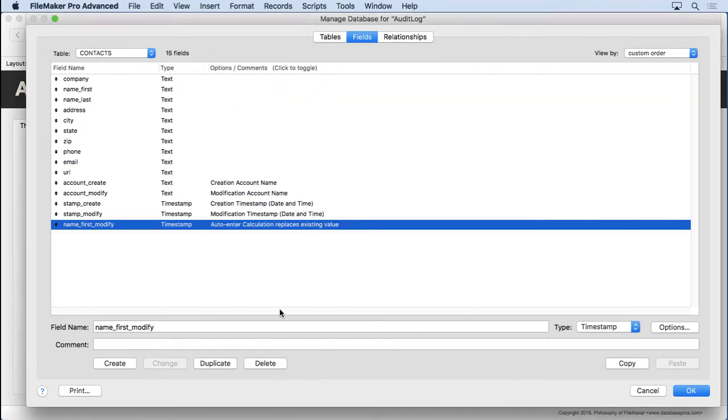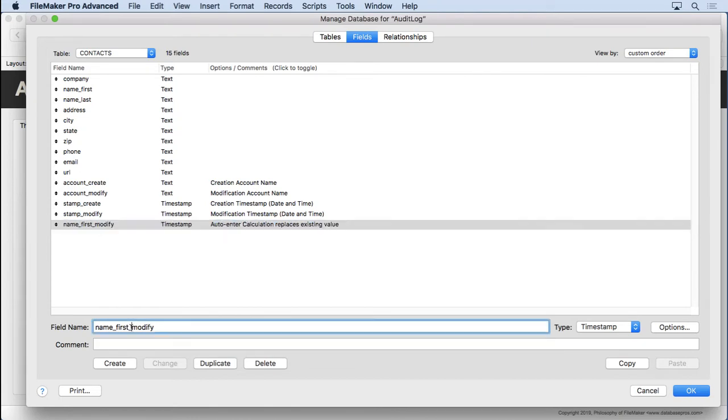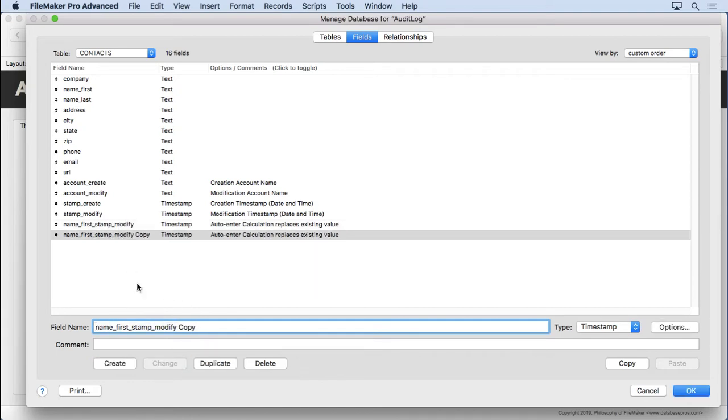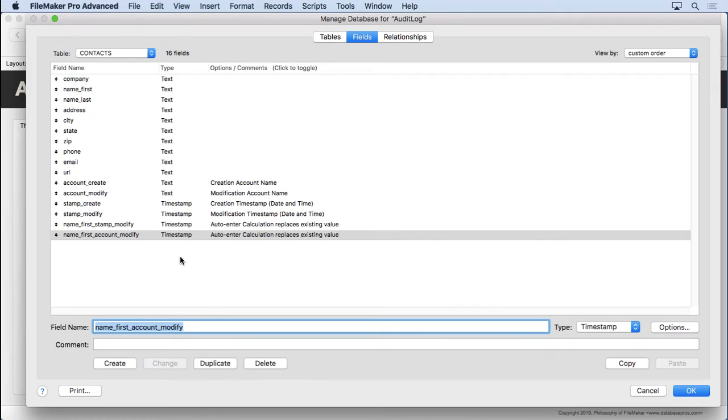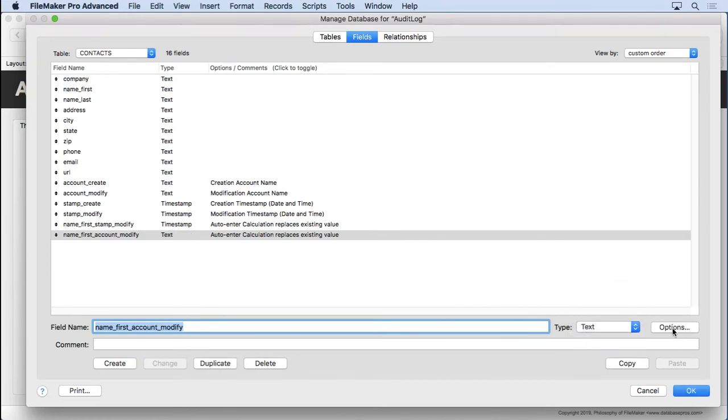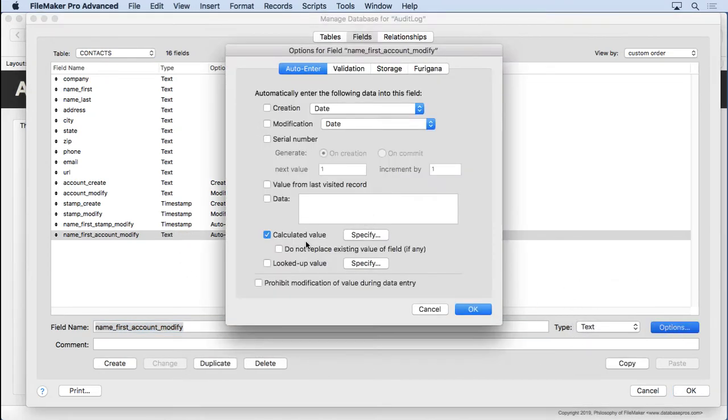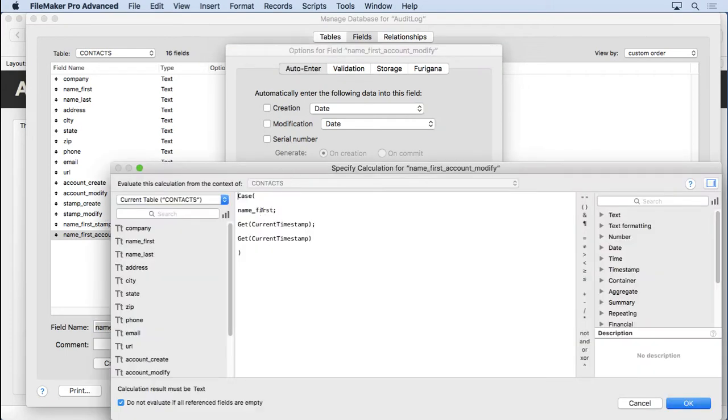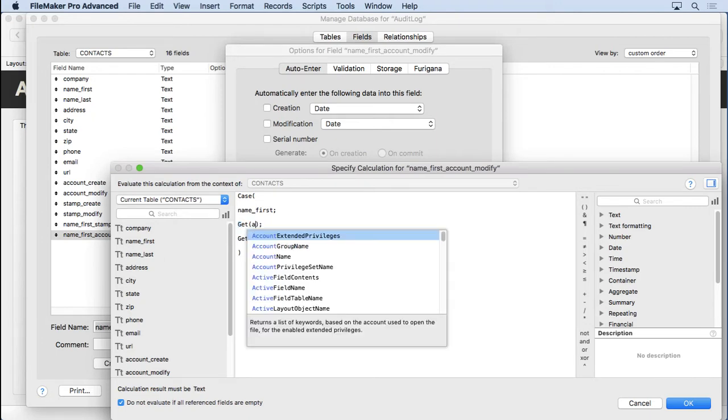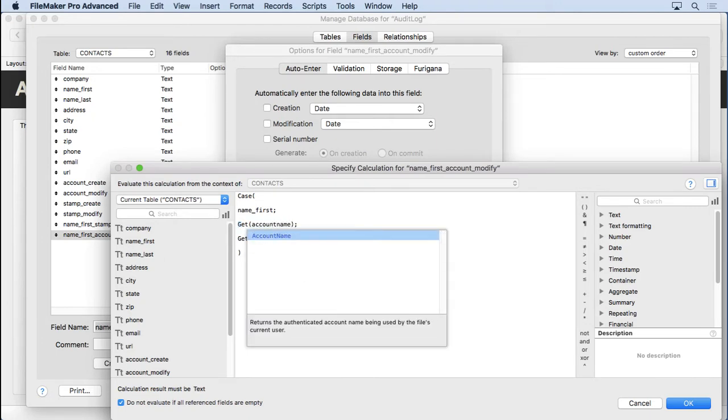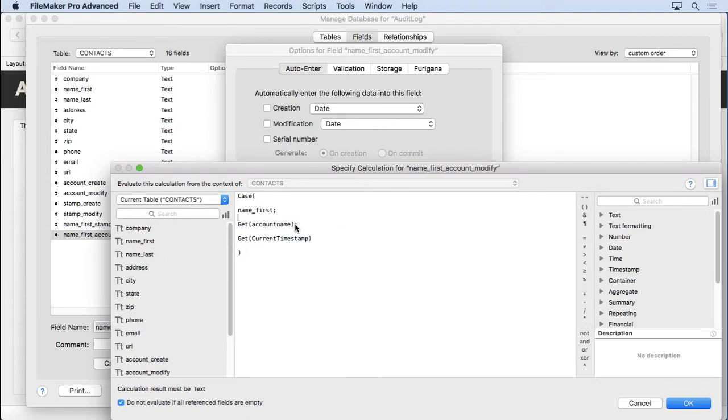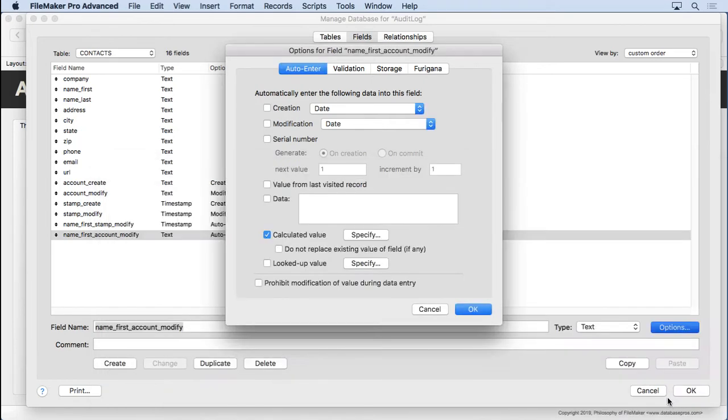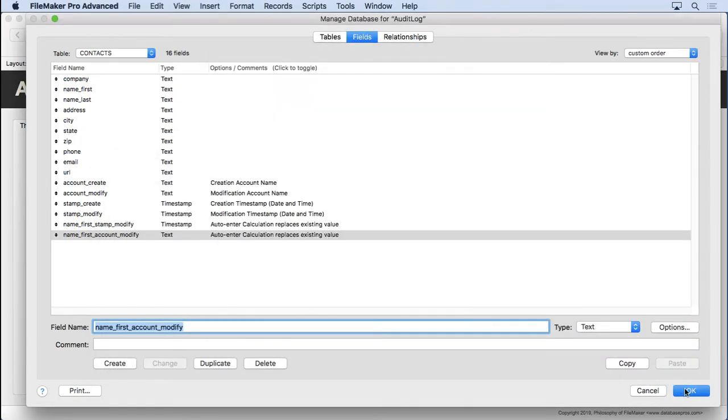And we could do the same thing for name first and account. So probably we should change this name to name first stamp modify. I'll duplicate this one. Name first account modify. There we go. Change that. That'll be a text field, so I'll change it there. And we essentially just come in and change the formula a little bit. We just refer to the same field, but get account name. And we're really not going to be able to see it update here because I'm not going to log in and out with different accounts. But you get the idea. This will work here. And we can put that one in there.